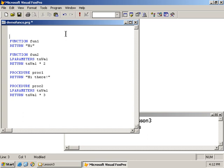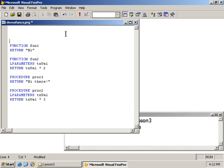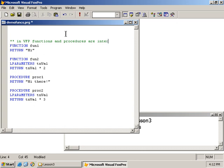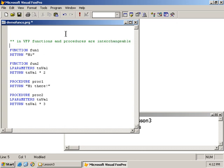So here we have declared, and rather defined, four functions and procedures. In VFP, functions and procedures are interchangeable. That is, Visual FoxPro makes no distinction between a function, whether I use a function keyword or whether I use a procedure keyword. Note that I can return values from either function or procedure.